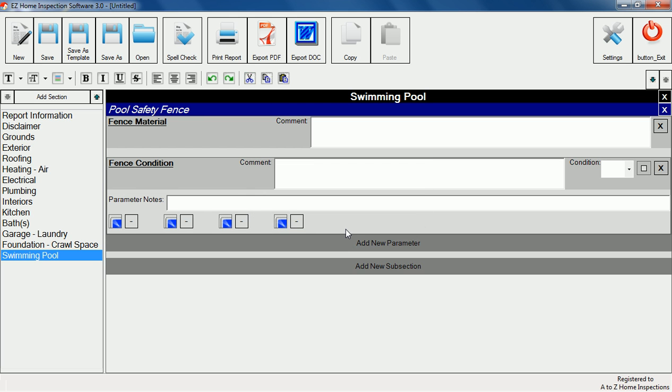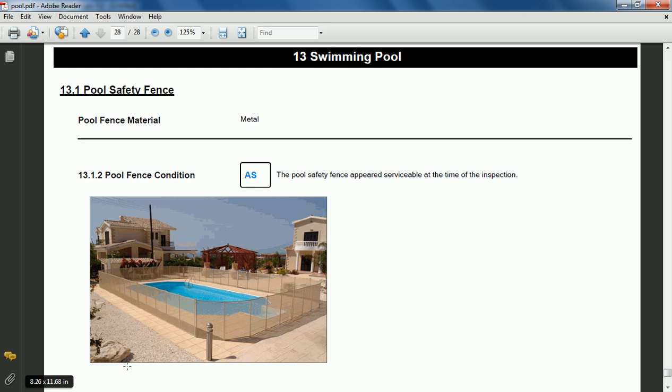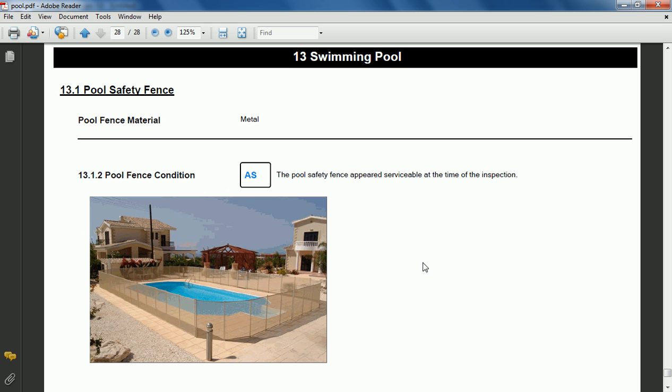Notice that the condition item has an area for comments, a drop-down box to select a condition, and some icons for adding pictures. This example shows how the page would look after it's filled out and printed.